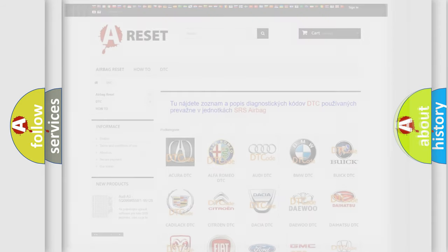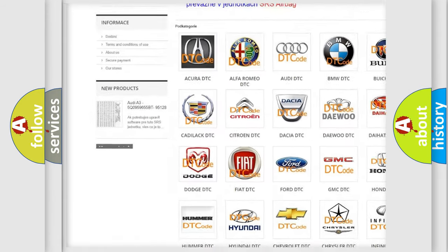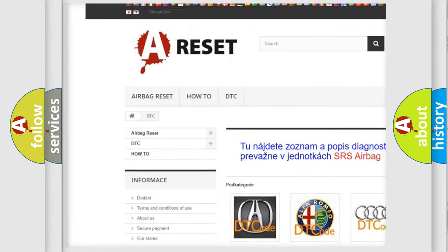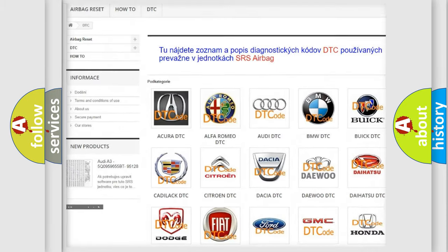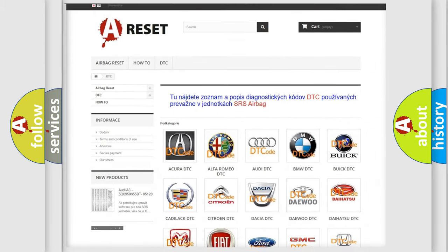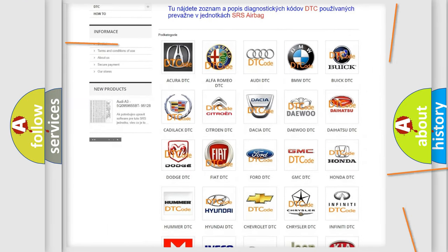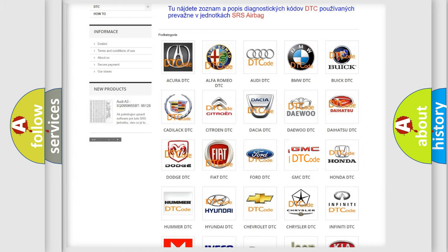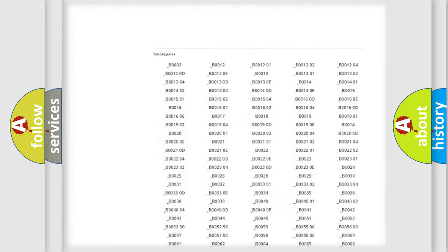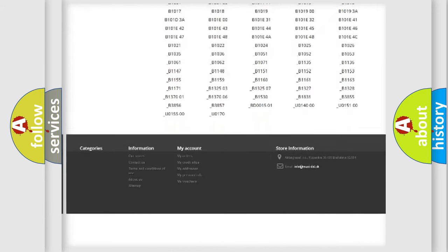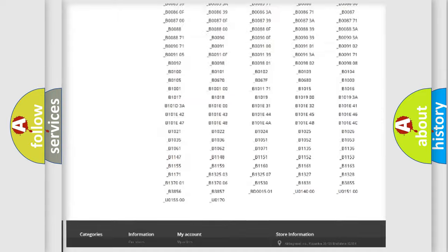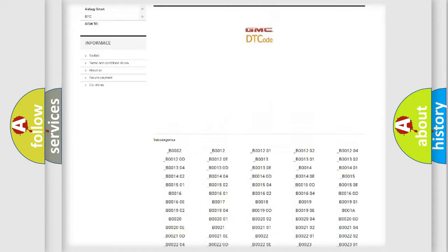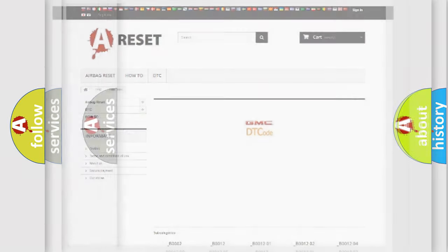Our website airbagreset.sk produces useful videos for you. You do not have to go through the OBD2 protocol anymore to know how to troubleshoot any car breakdown. You will find all the diagnostic codes that can be diagnosed in GMC vehicles, also many other useful things.